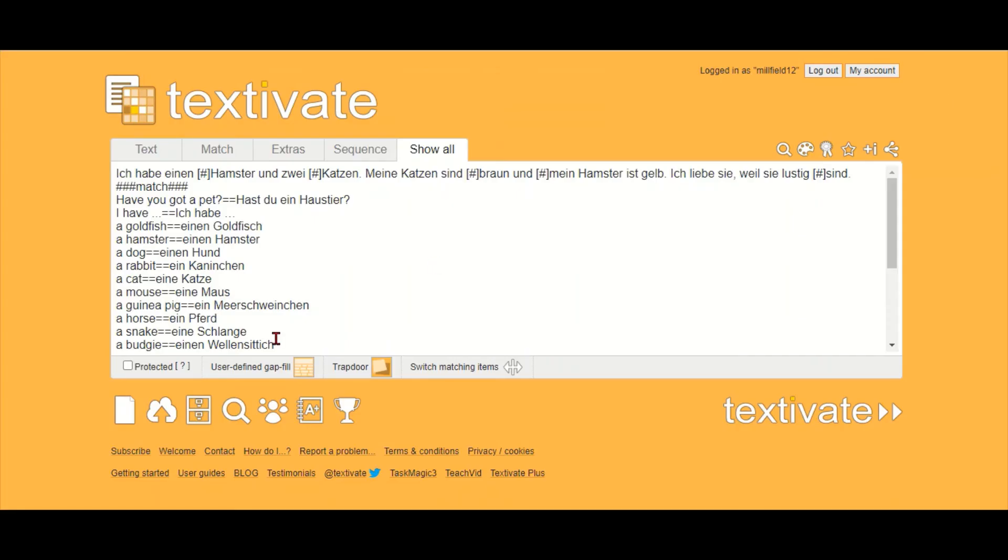Another activity you can do if you want to give the students a bit more freedom is a challenge. That means they get the set of vocab but they can choose which games they want to do themselves.